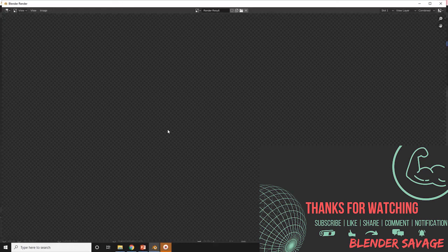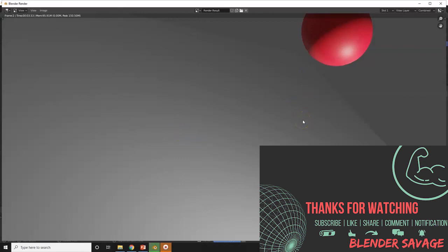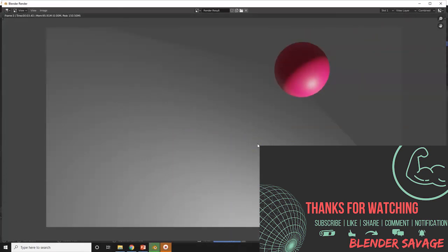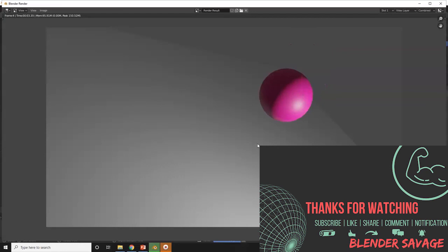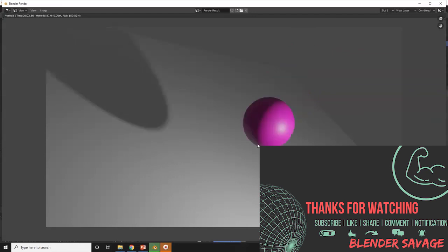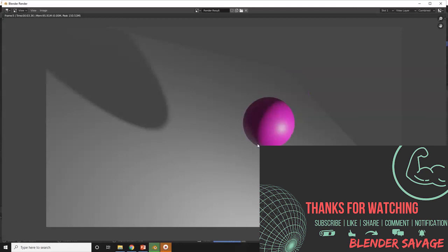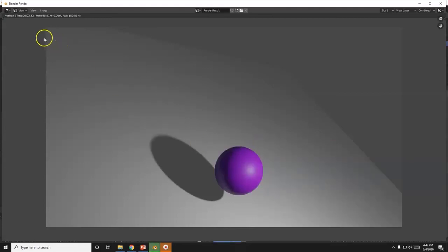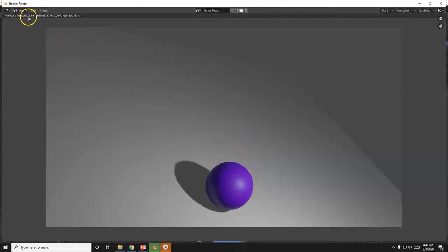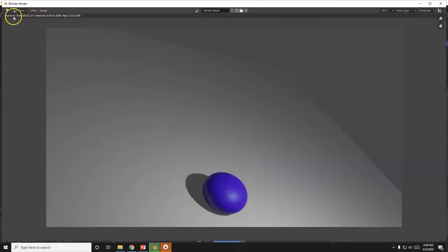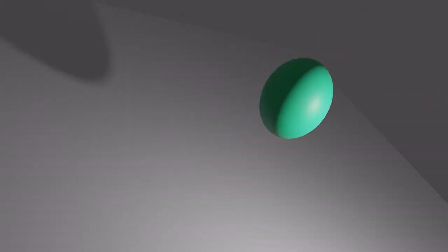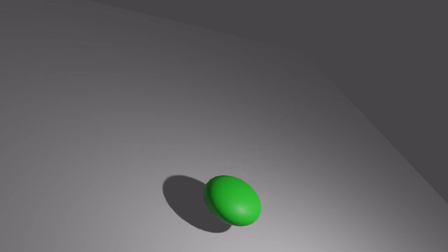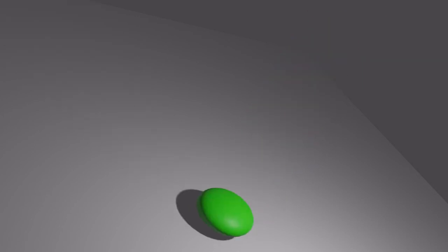And that's basically it — wait for the render to finish and you get your animation. You can estimate render time: about 3.39 seconds per frame times 70 frames, divided by 60, gives you the total minutes. Thanks for watching — leave a comment, subscribe, like, share, and hit the notification bell. Have an awesome day.